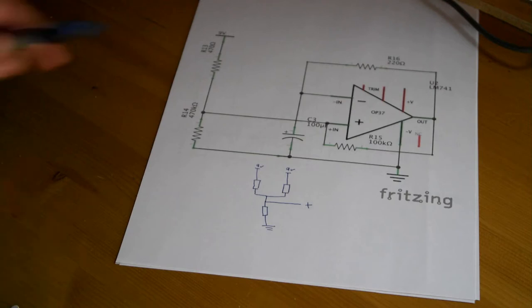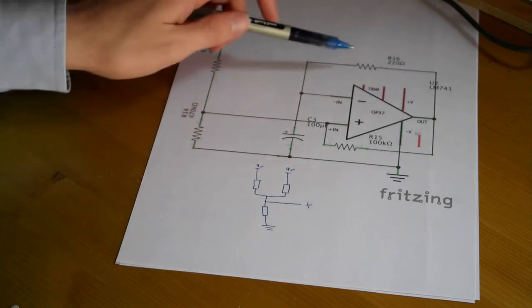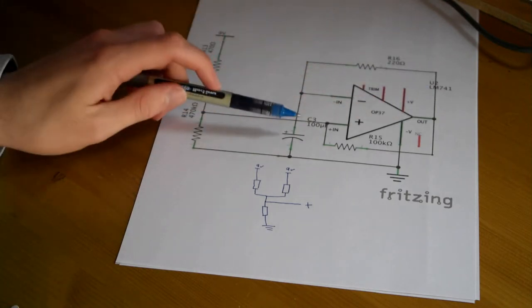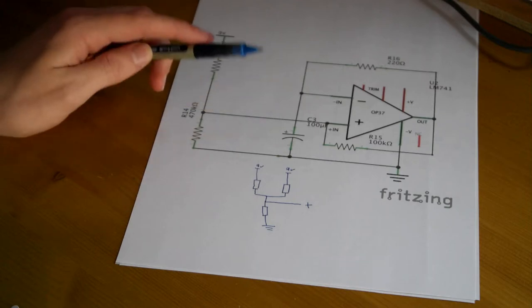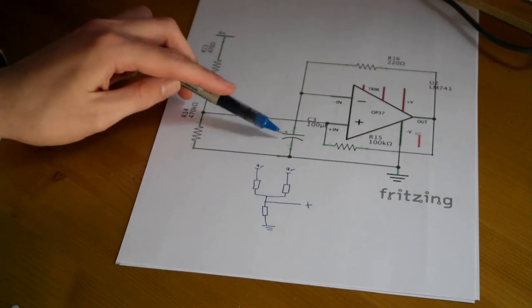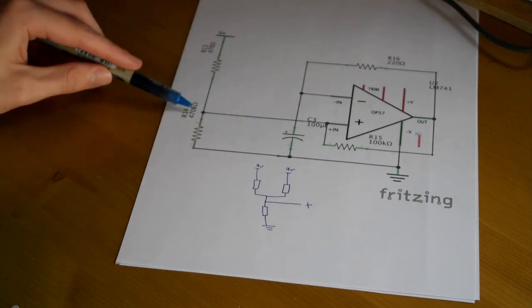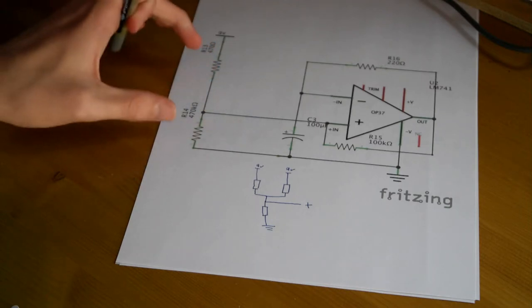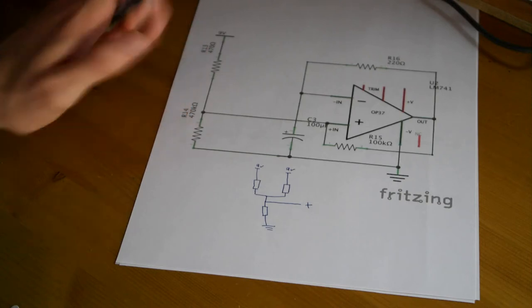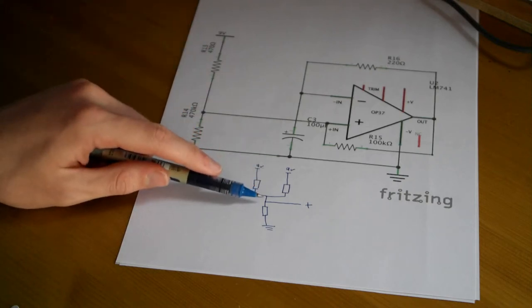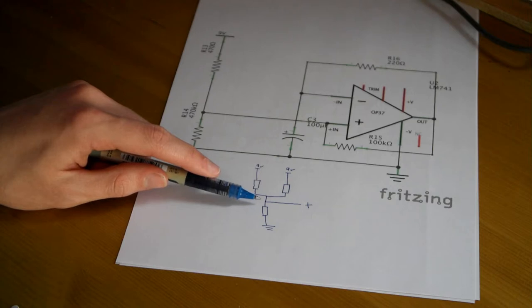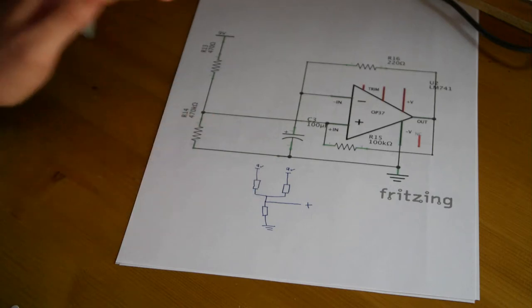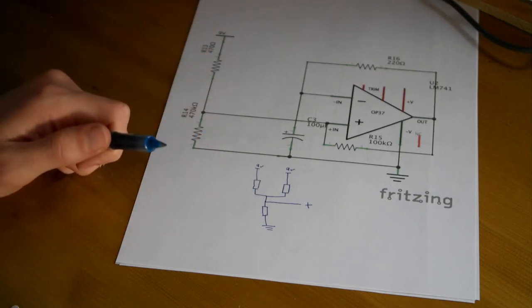So when we've got a high output here, what's our capacitor trying to do? It's trying to charge up, and it charges up not to the halfway point represented by these two resistors, but actually it's trying to get to a point which is slightly above the halfway point between our positive supply and ground.